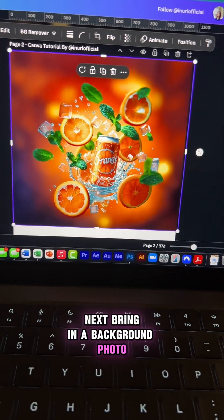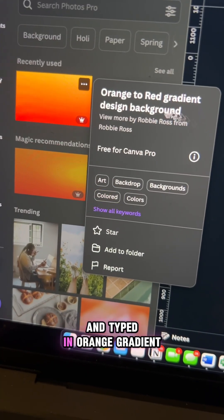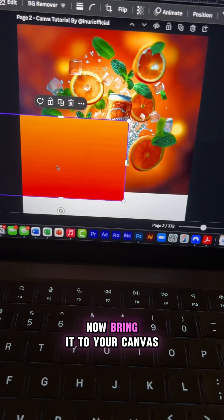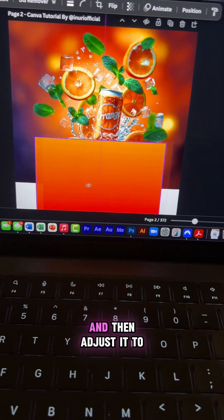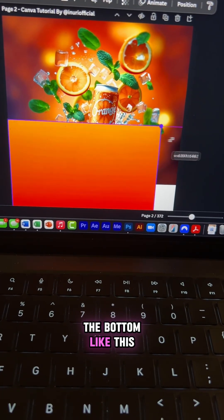Next, bring in a background photo. I just went to photos and typed in 'orange gradient.' Now bring it to your canvas and adjust it to the bottom like this.